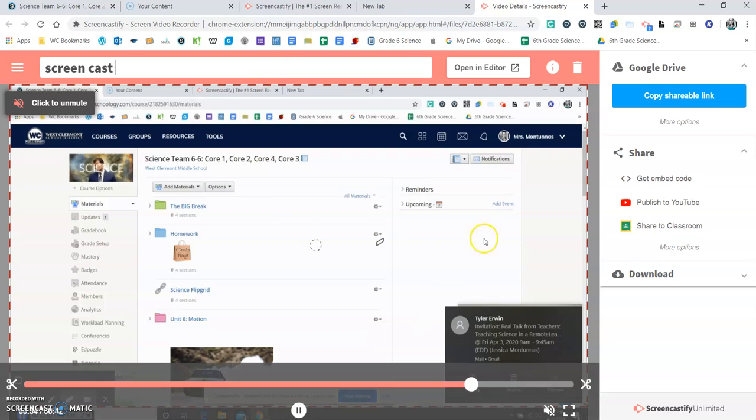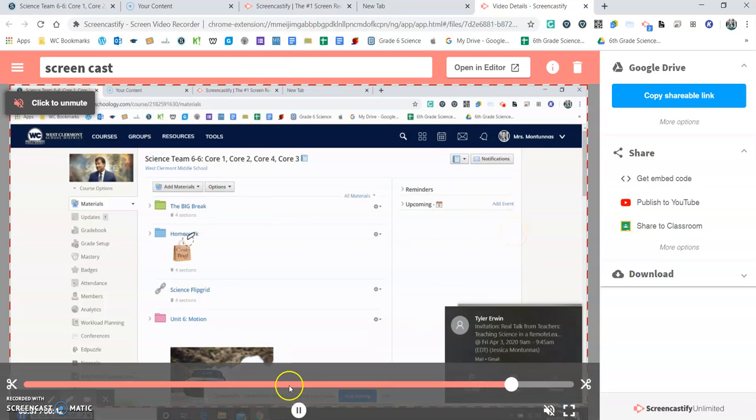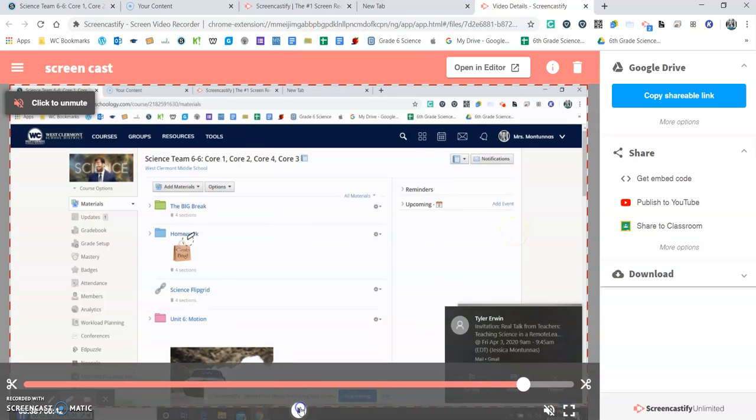But this is how you use Screencastify. So I'm going to go ahead and pause that. And that is it.